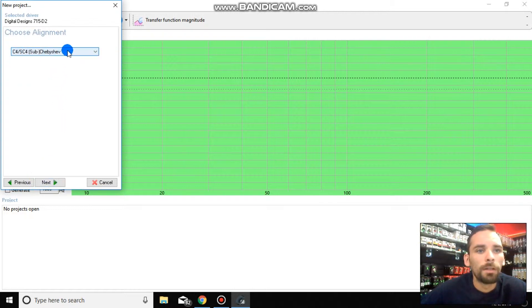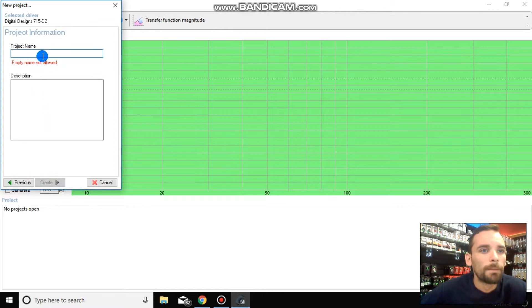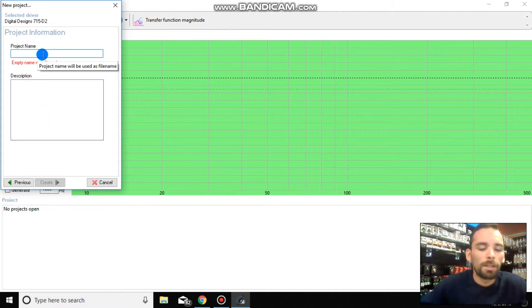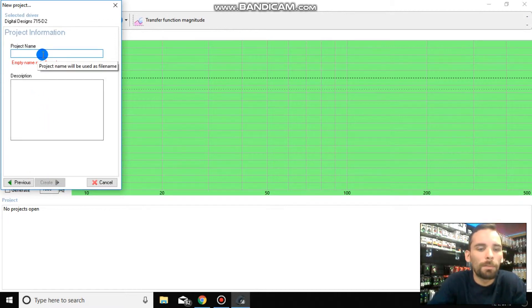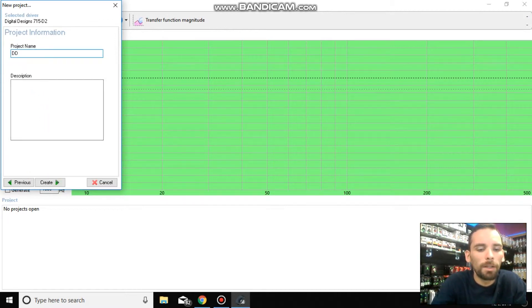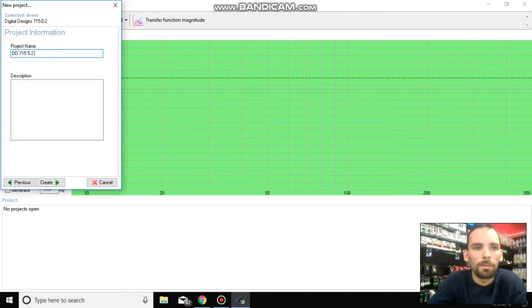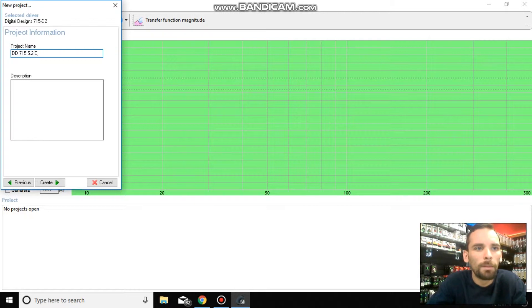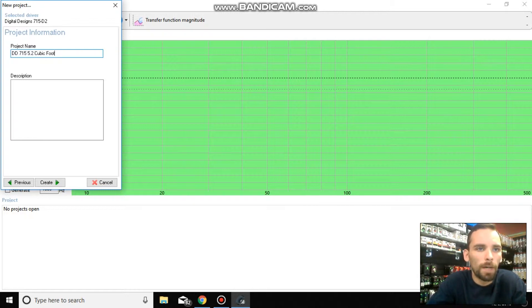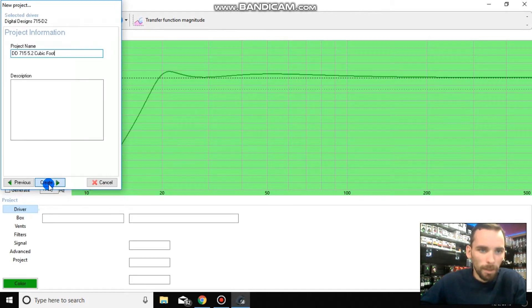Next. ChevyChev, leave it alone. I'll explain that later. Project name, just enter the name of the project. For me, I like putting what sub I'm using and the size box that it's going to be in. So we're going to do the DD715 in a 5.2 cubic foot box. And then it creates.